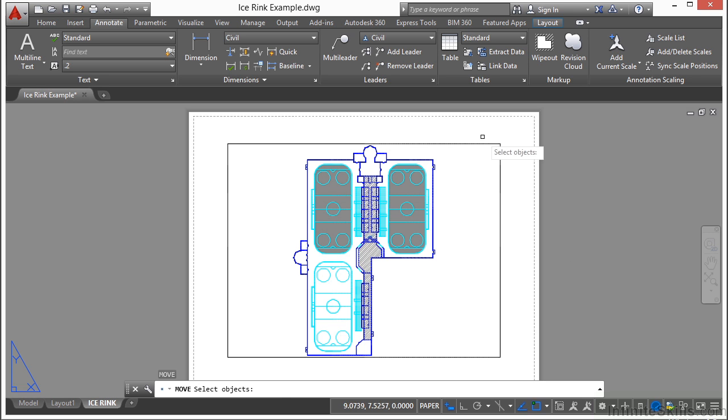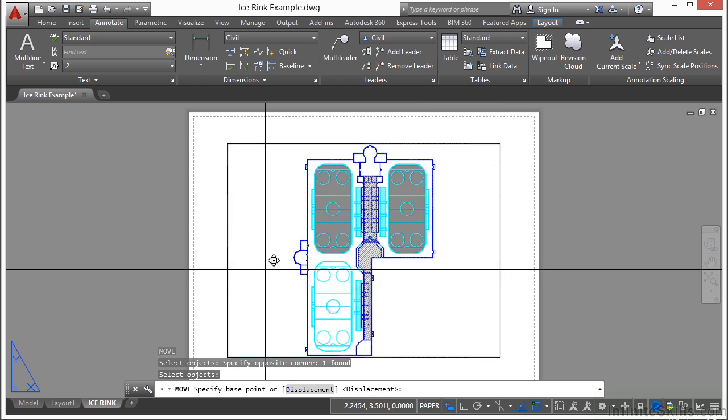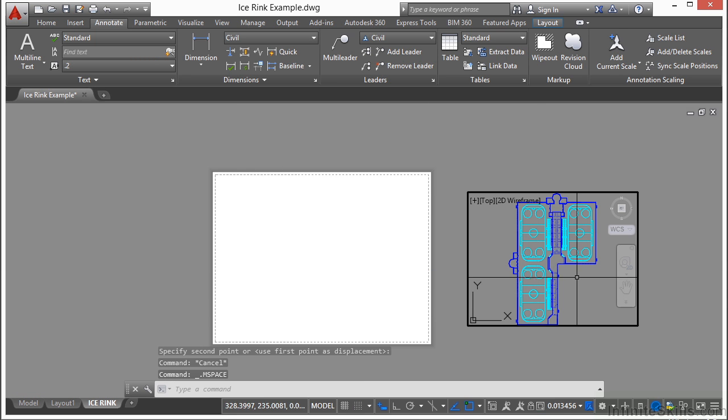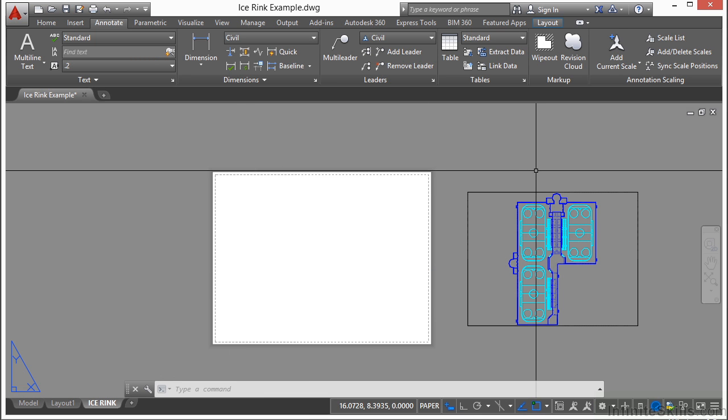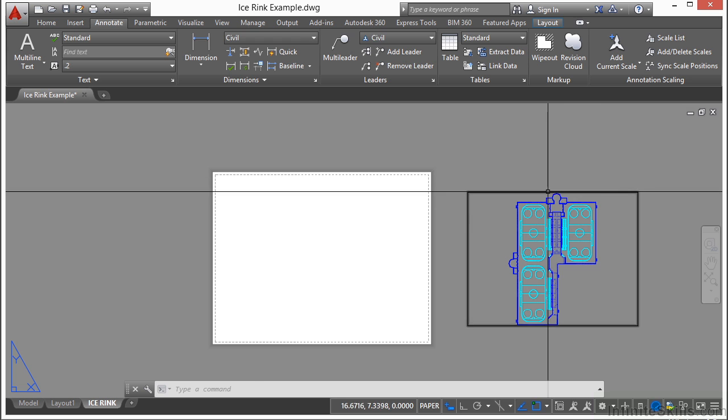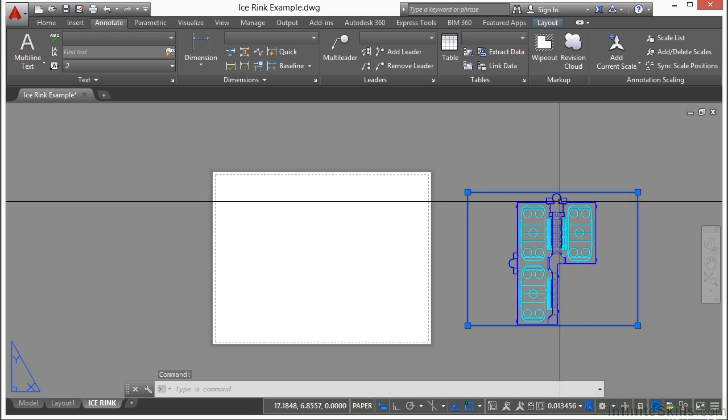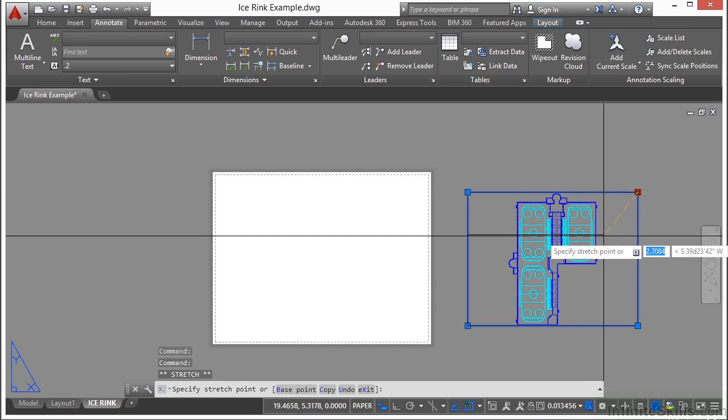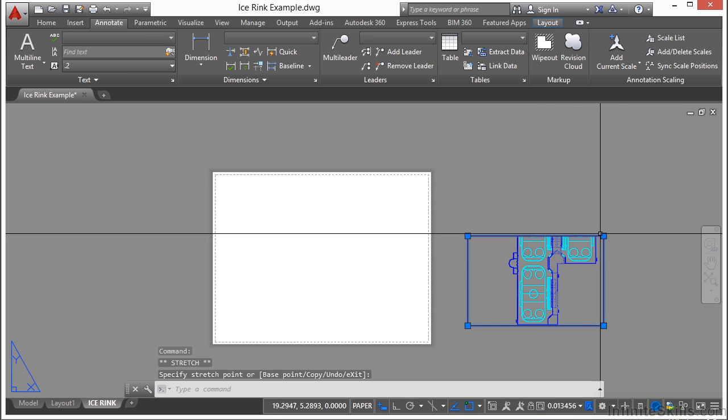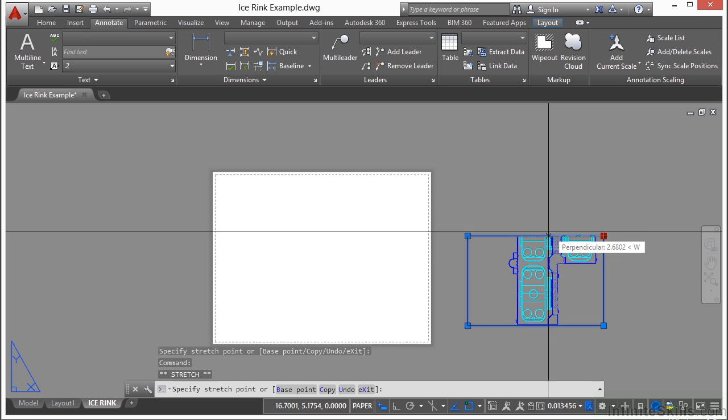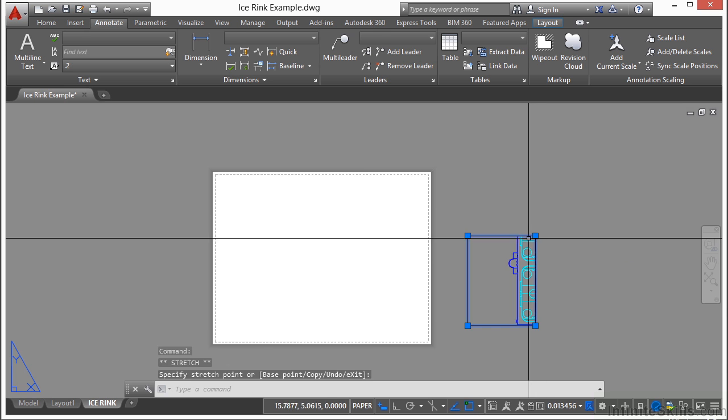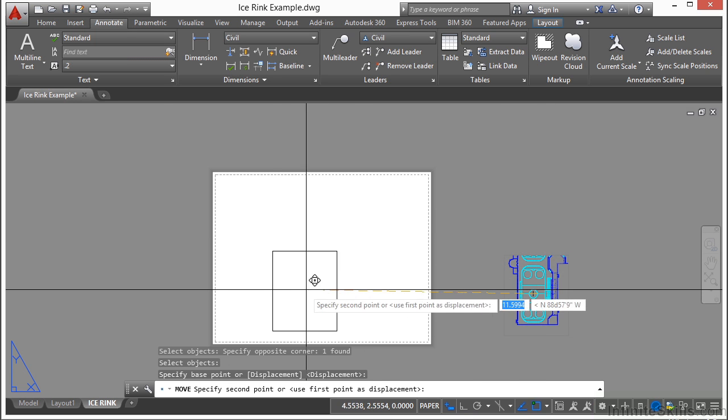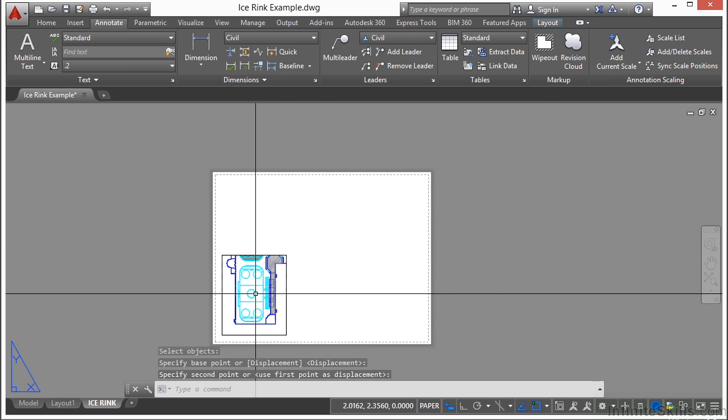If we use the move command, select the viewport, moves it all the way over here. Now you can grip edit a viewport as well. Select it and it changes the shape. Now I'm going to move it again, put it over here.